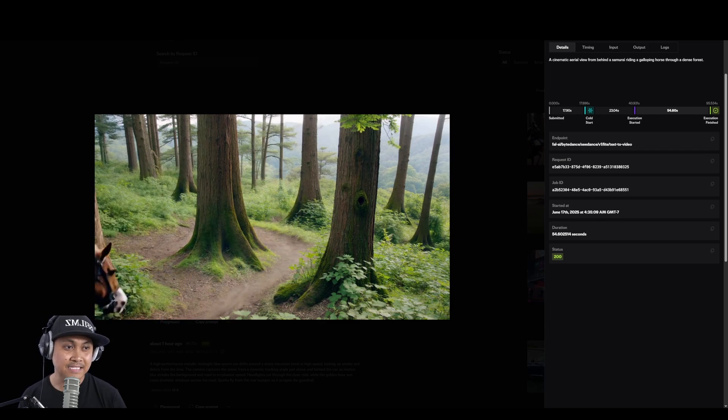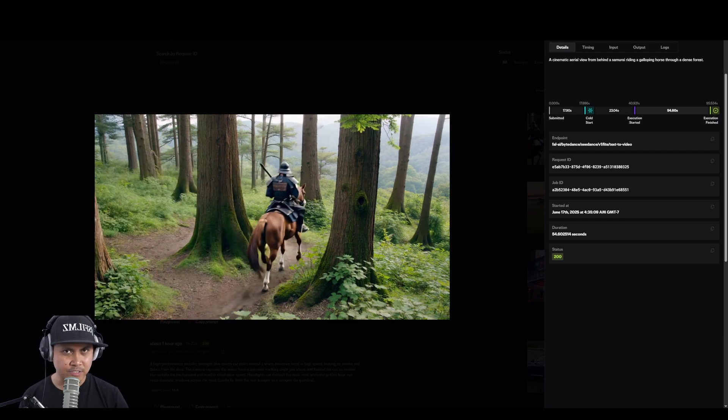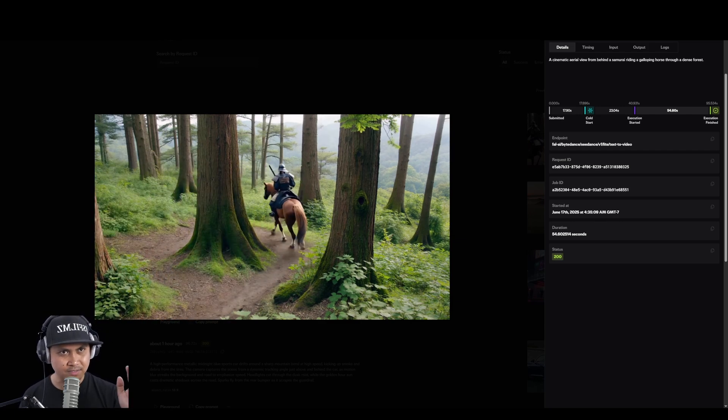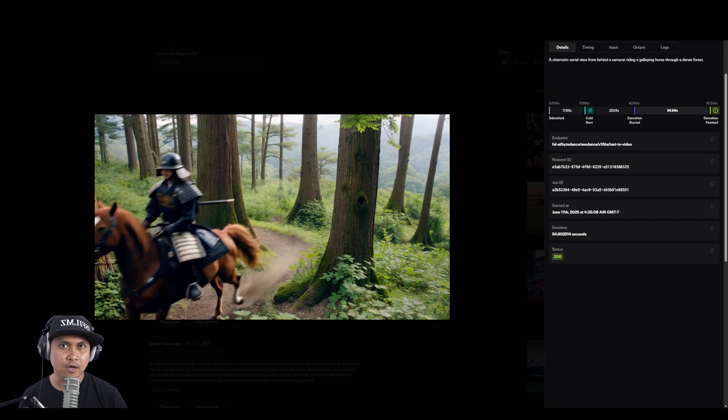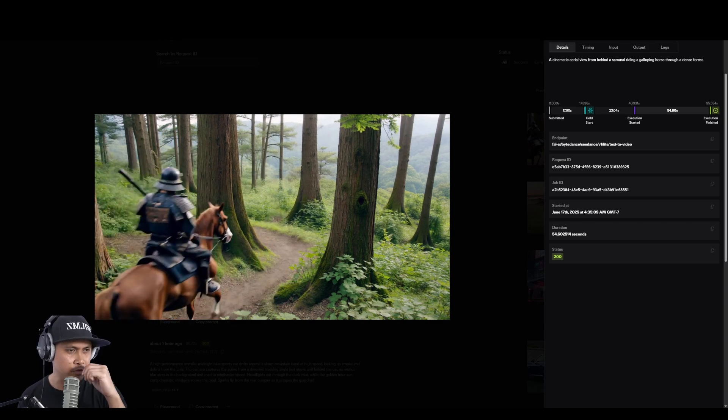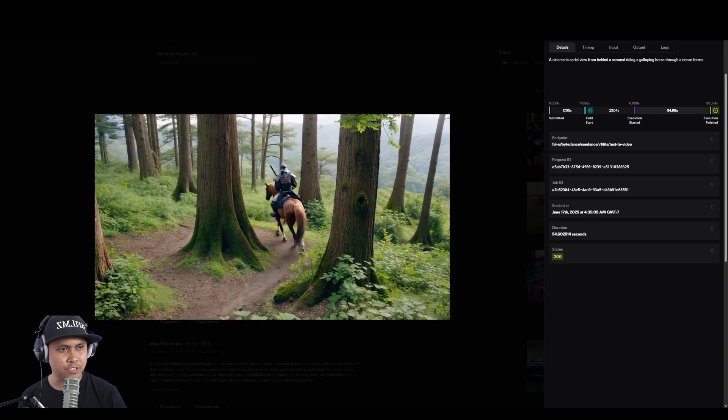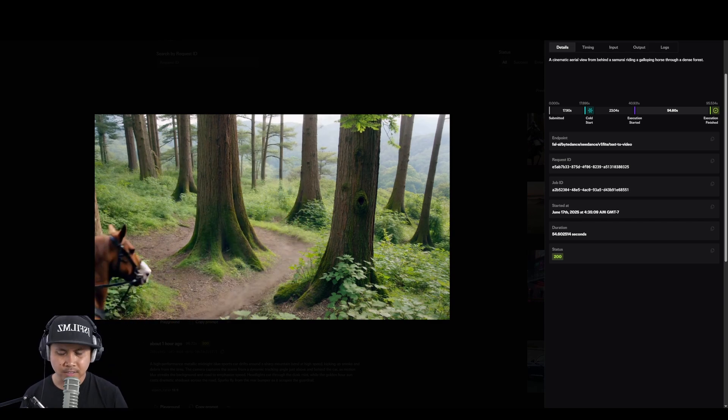But that said, if you're having a different experience with Seedance 1.0, let me know in the comments below. I'd like to see what you got as far as your results go.